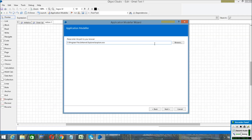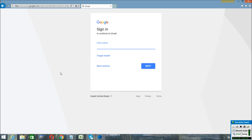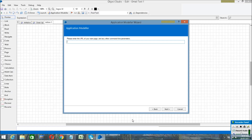If you want to change the browser, you can browse and select the location where you have installed Chrome or Mozilla Firefox. Then click Next. Here you have to enter the home page URL. I have already put the Gmail login page URL — copy this link and paste it here. It will show your Gmail login page after launching.